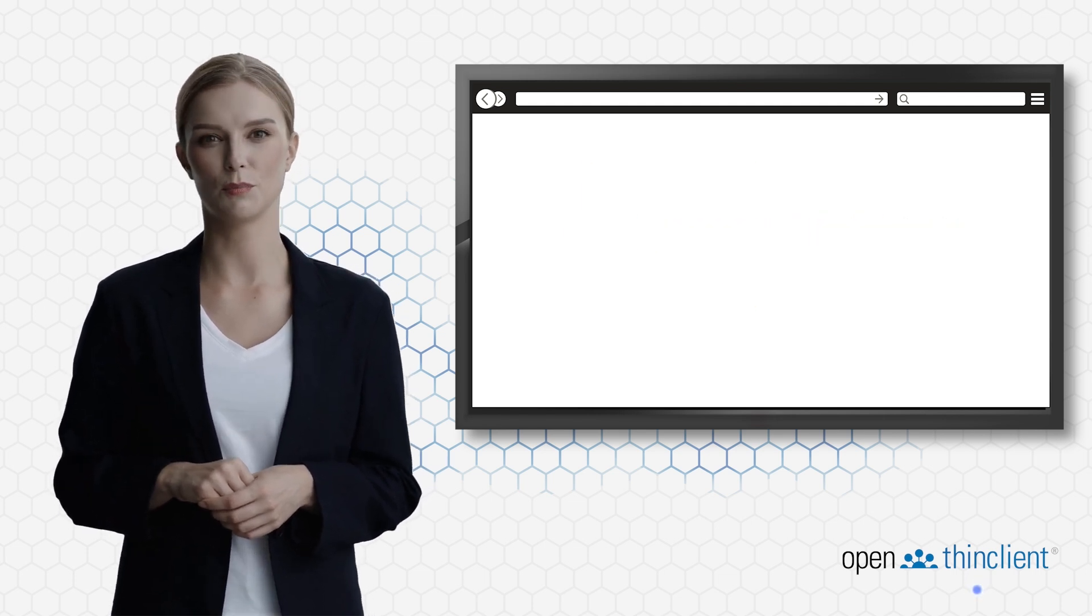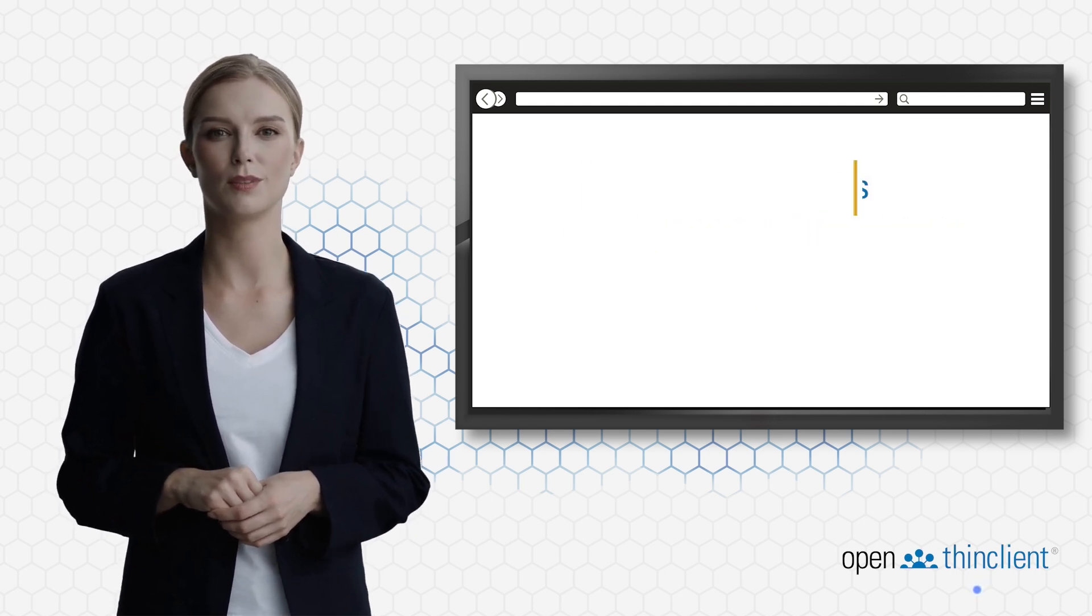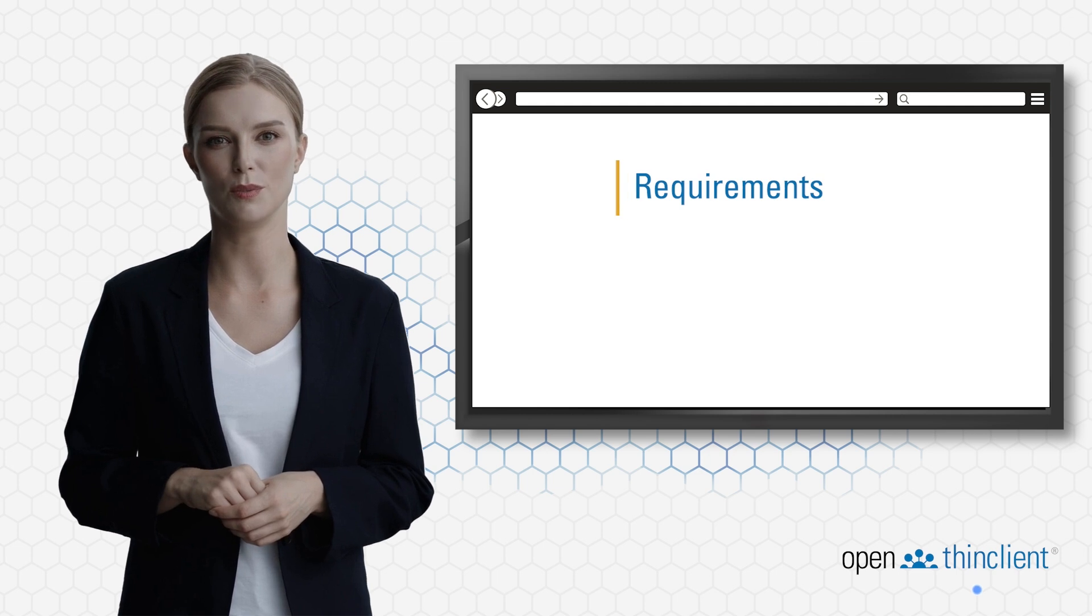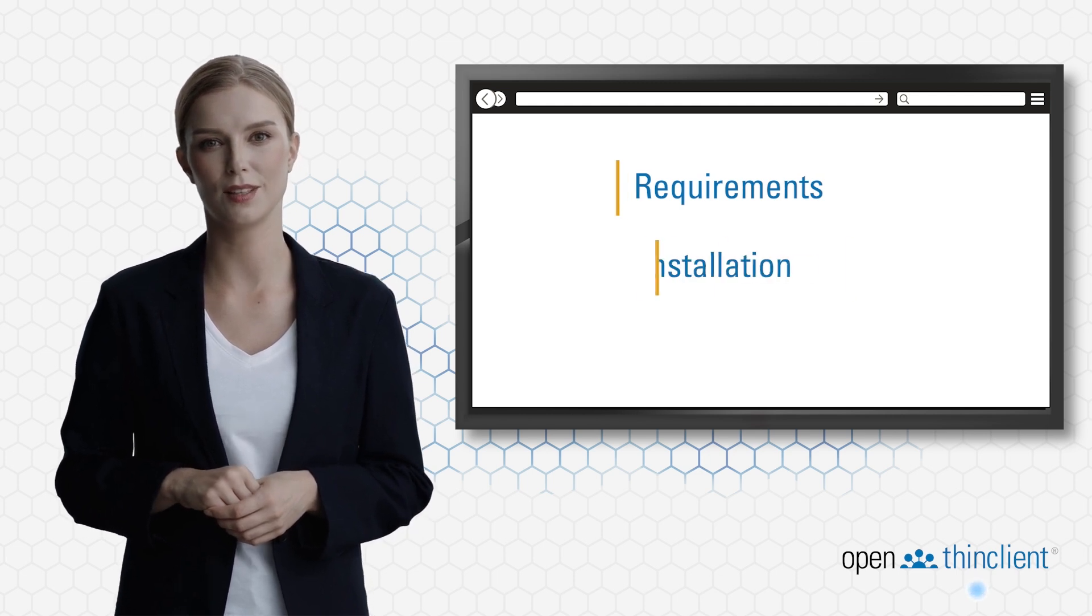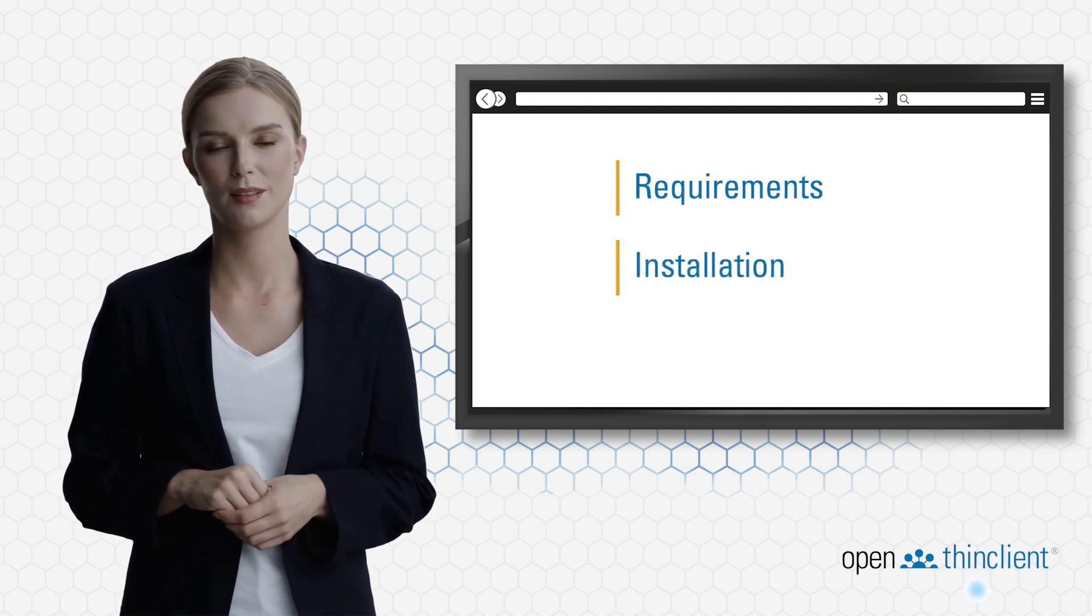We will go through the basic prerequisites and requirements, as well as the installation of the installer.